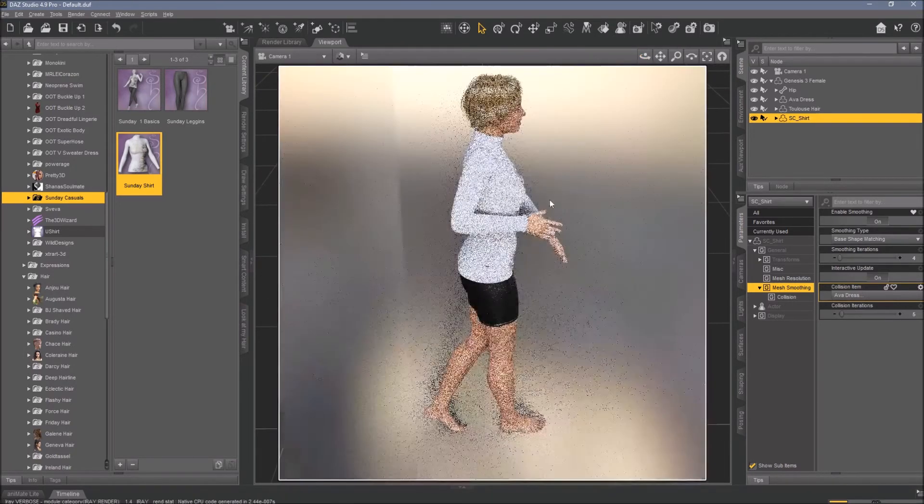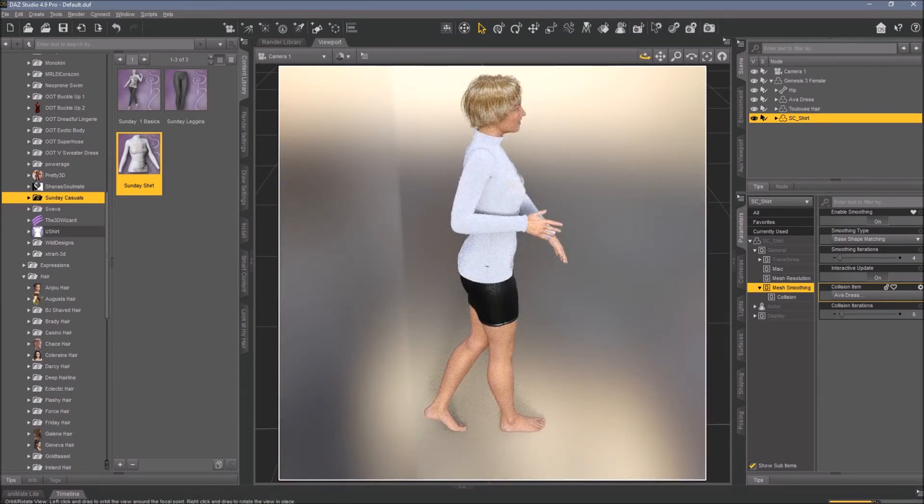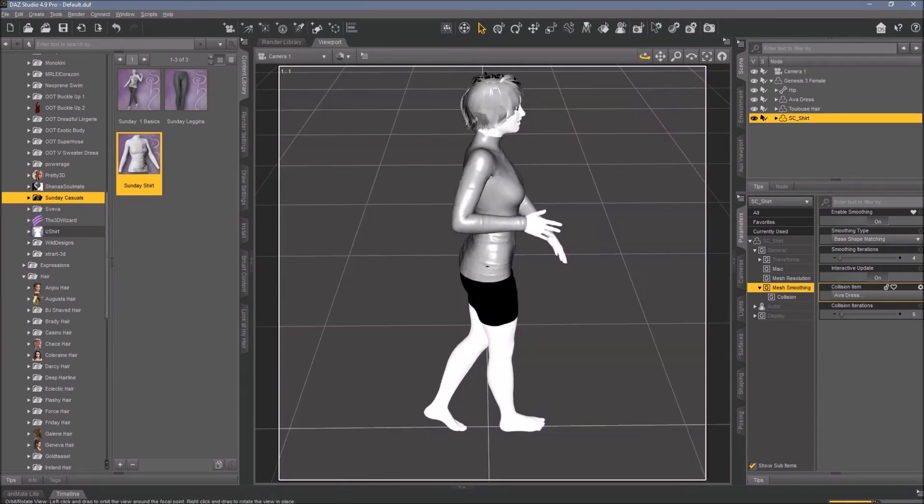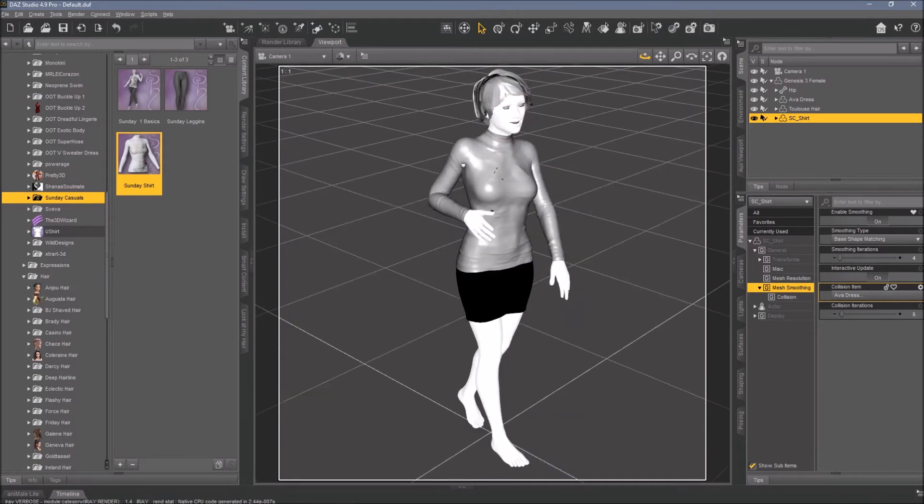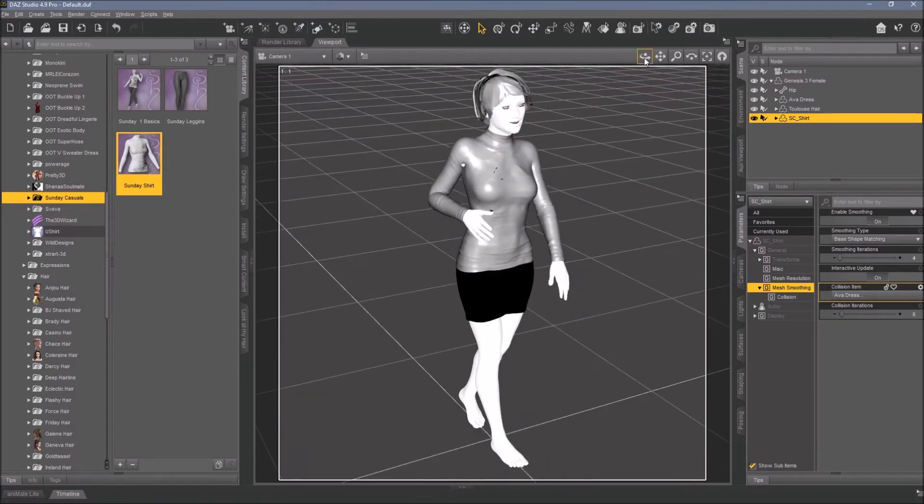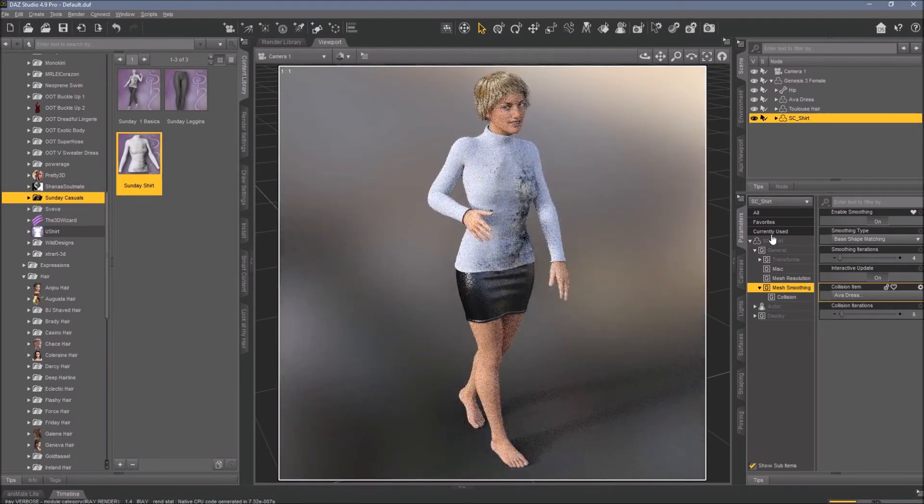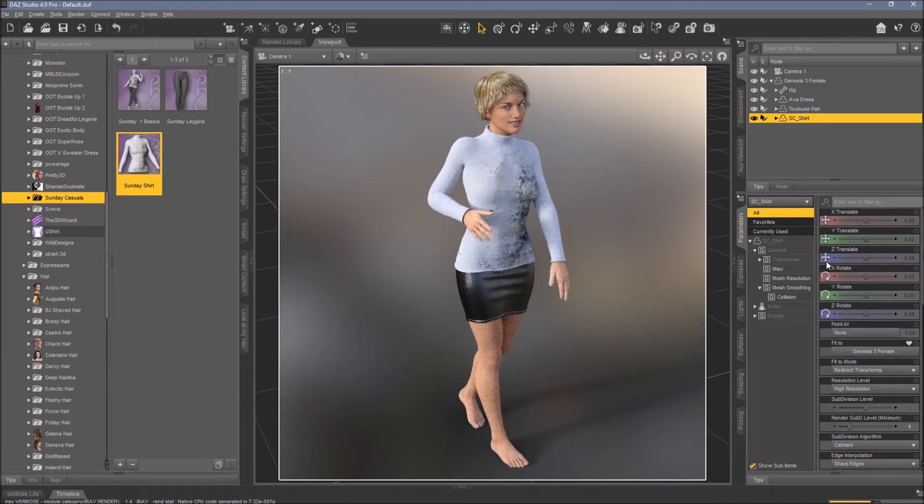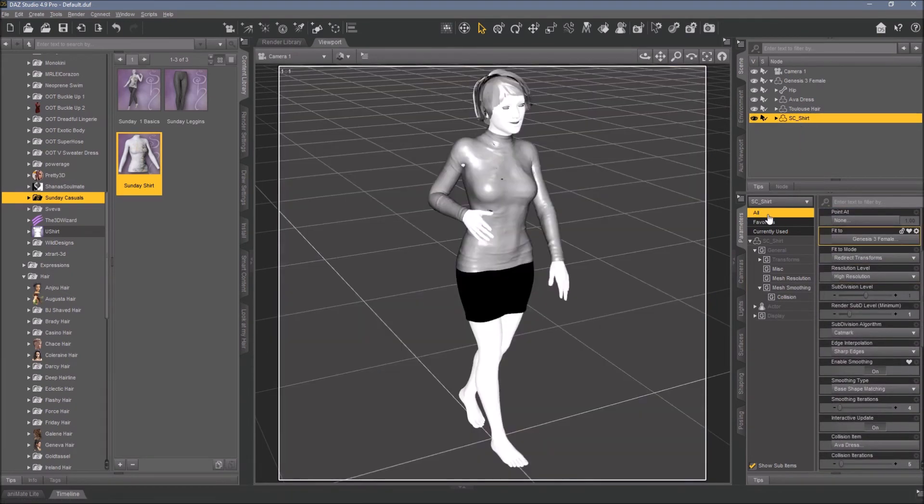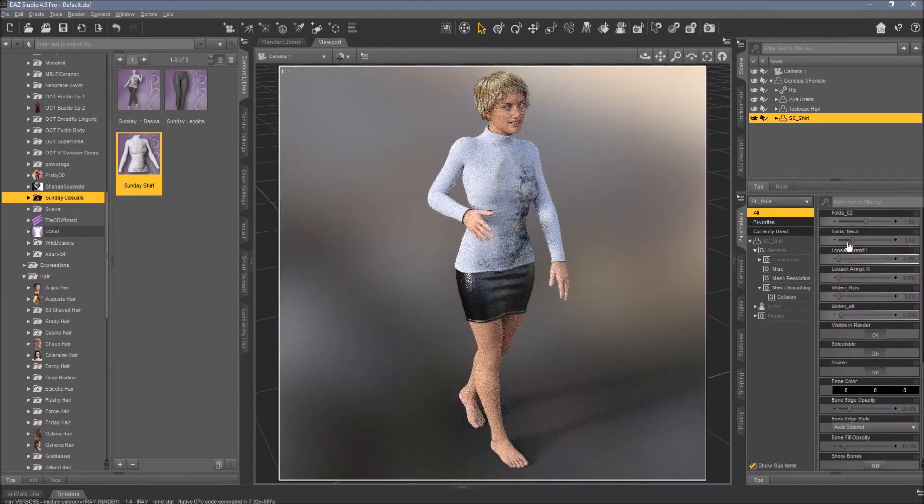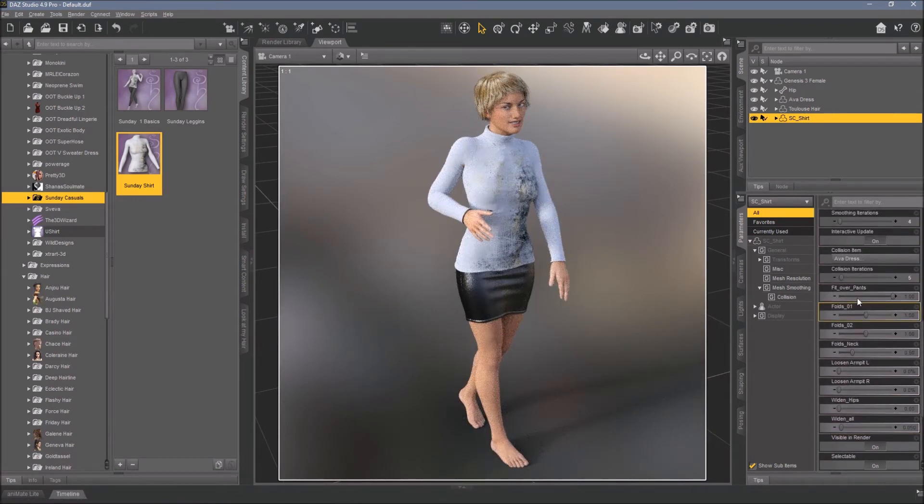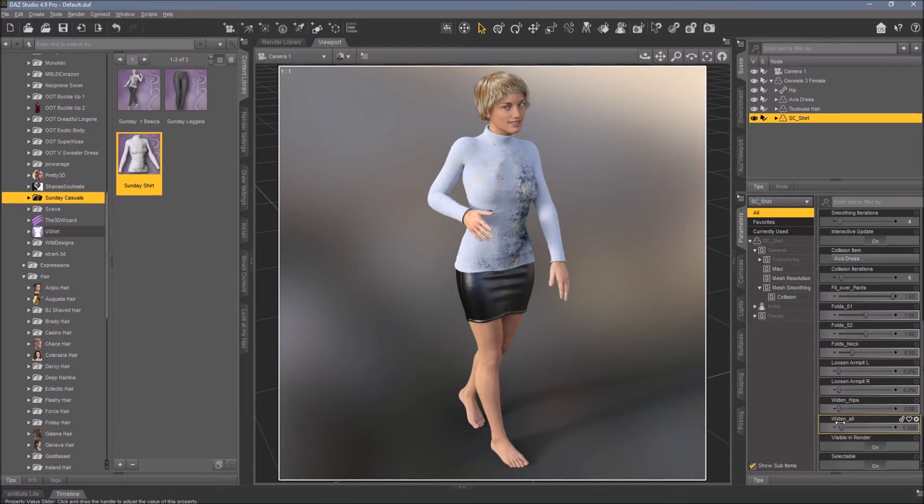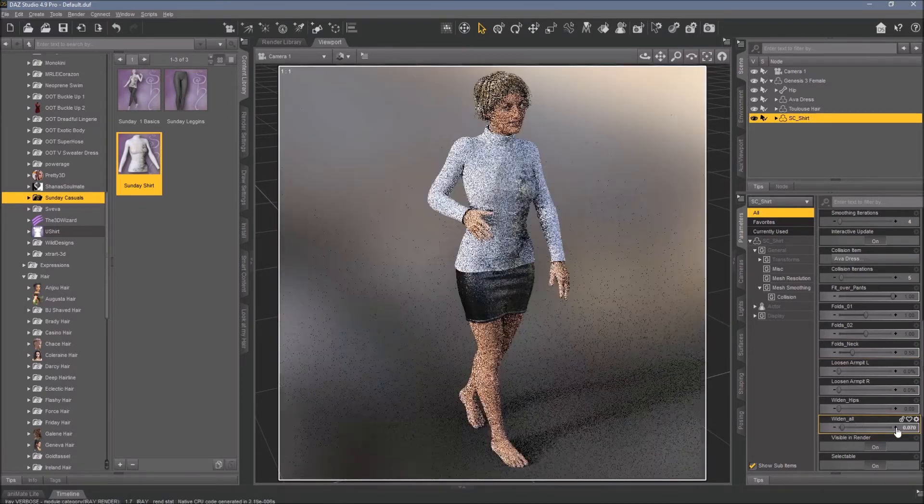There are some small poke-throughs - that is something you could do with Photoshop. But you also, if you don't want to use Photoshop or you don't want to make post work, go into the shirt's parameters tab and look what settings it has. For example, if you can widen all by just a tiny, tiny amount, it usually gets better.